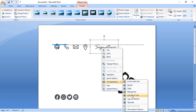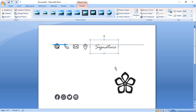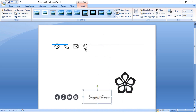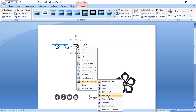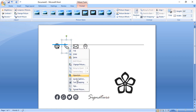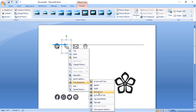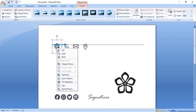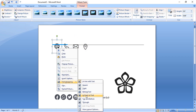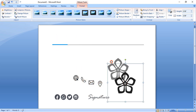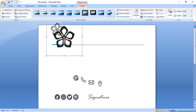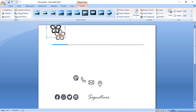Continue this process and bring the icons in front of the text, because without bringing them to the front you can't move them over the page. Take the icons down and place the logo at the top.